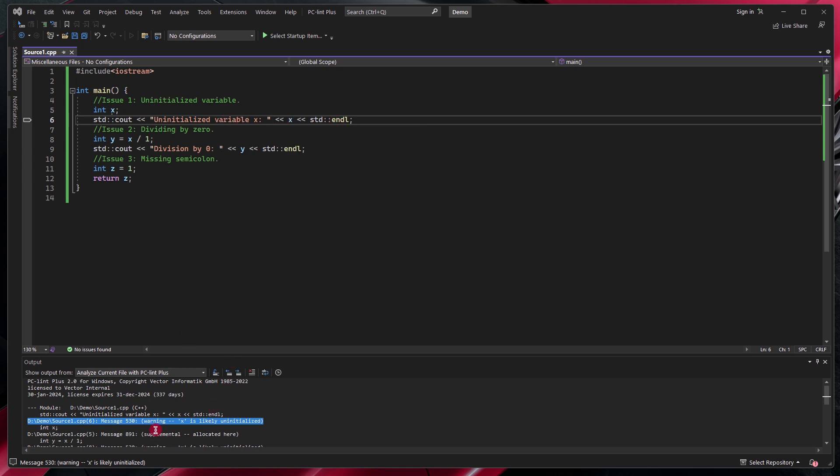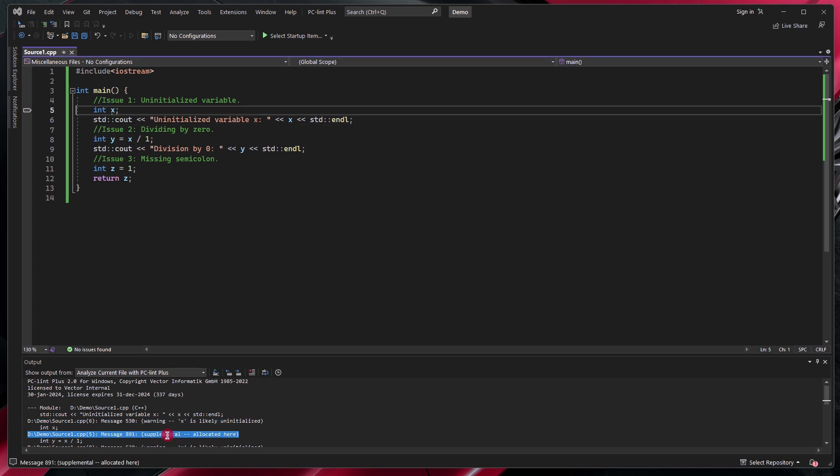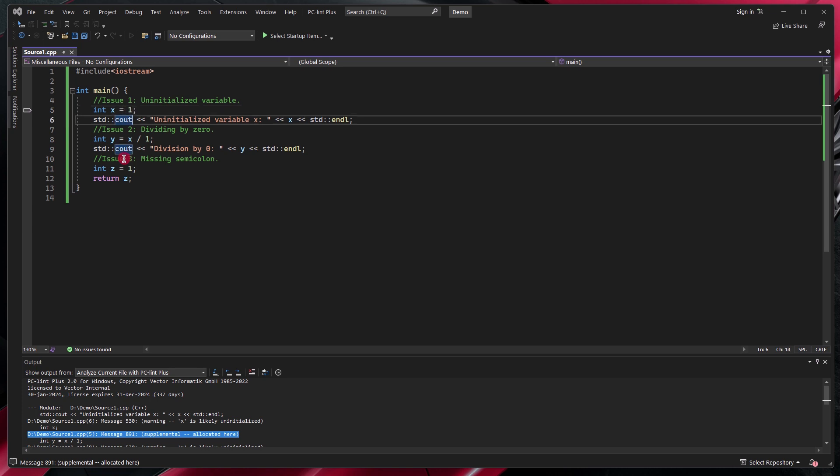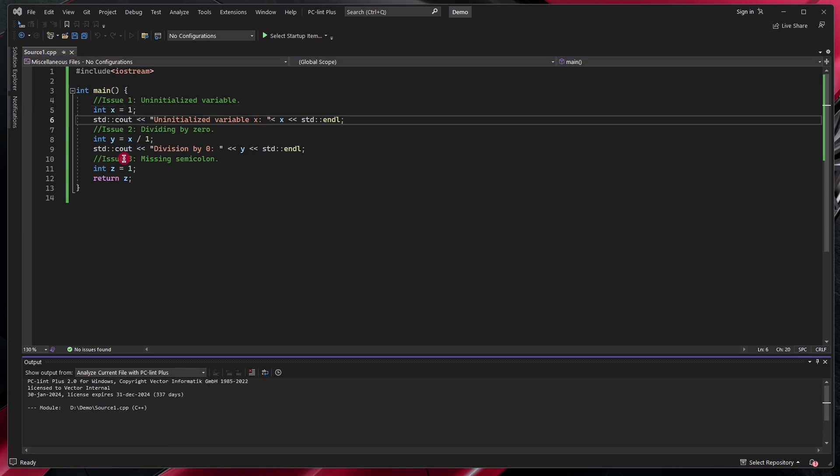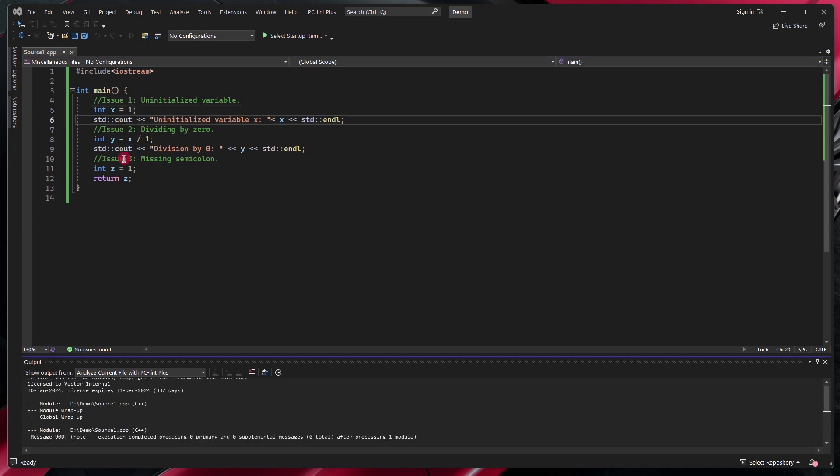There is a following supplemental message that talks about the allocation of X. So when clicking at this message, it will take you to the initialization of X where it's not actually being initialized. So being set to one here. And from here we can run PCM Plus again. And now we have addressed all the issues.